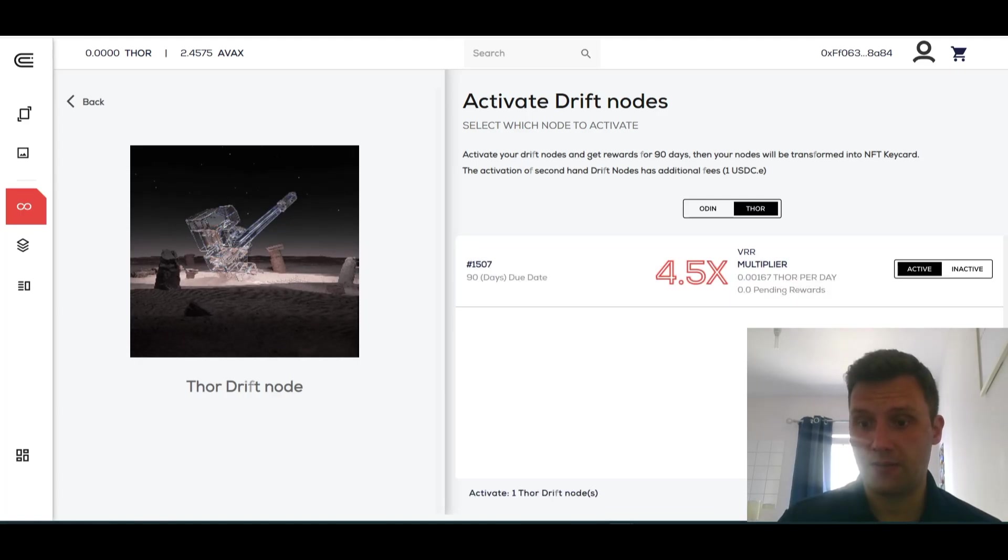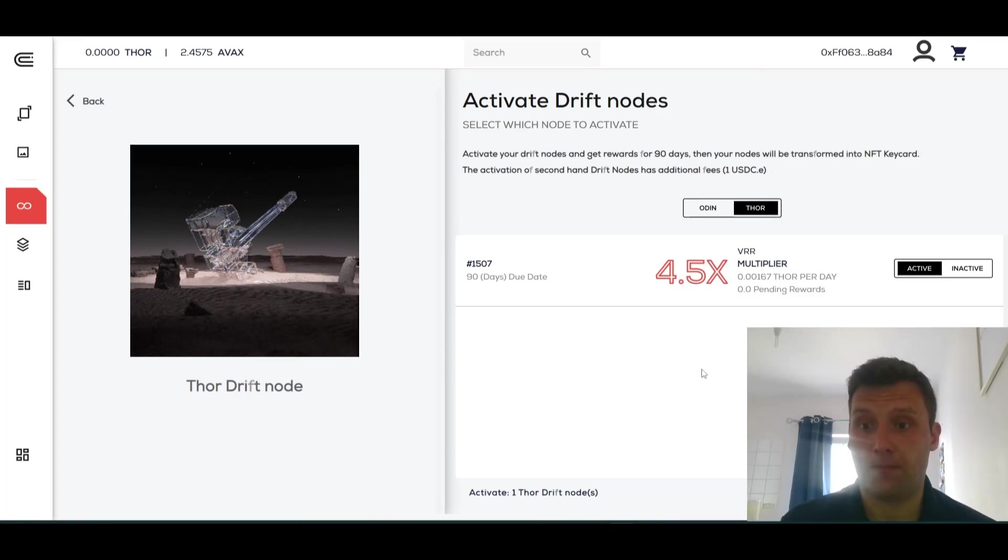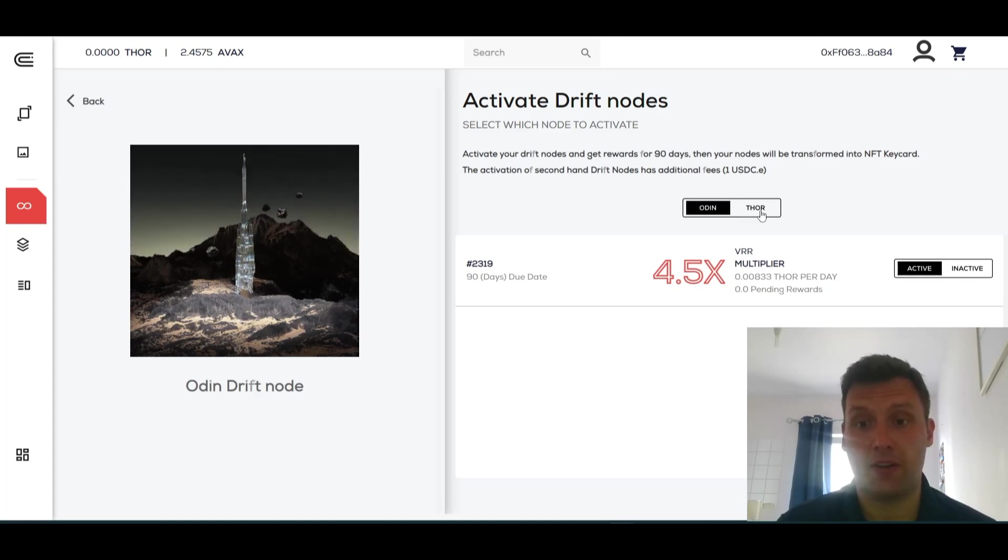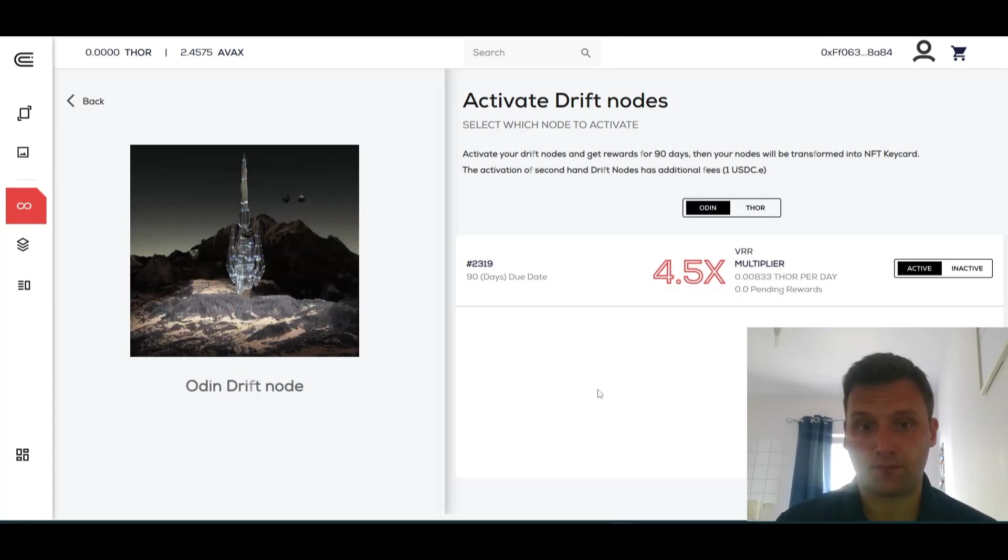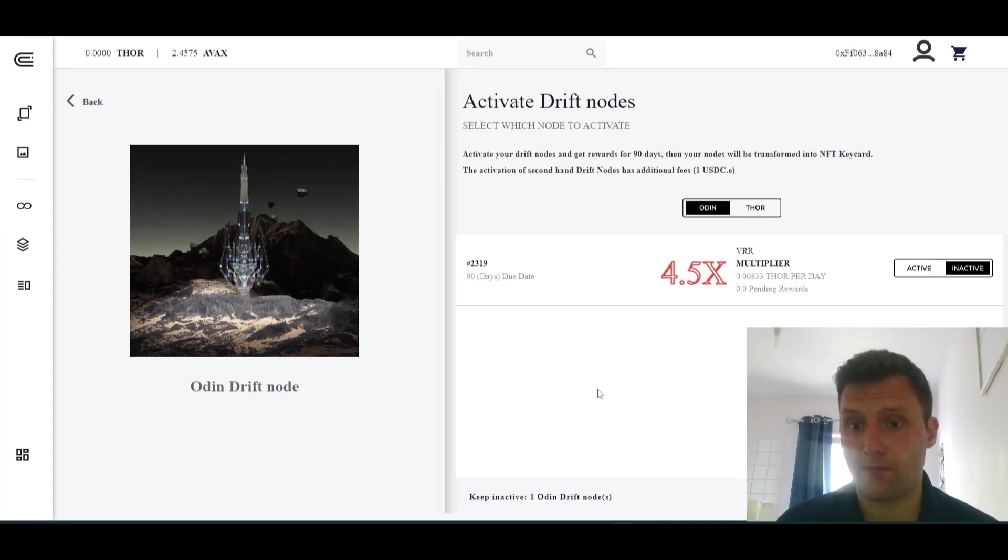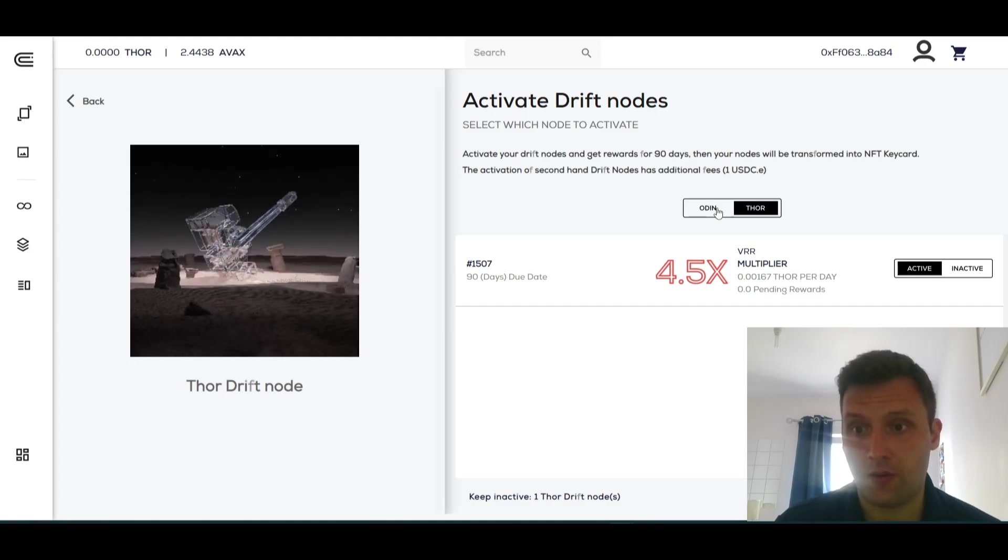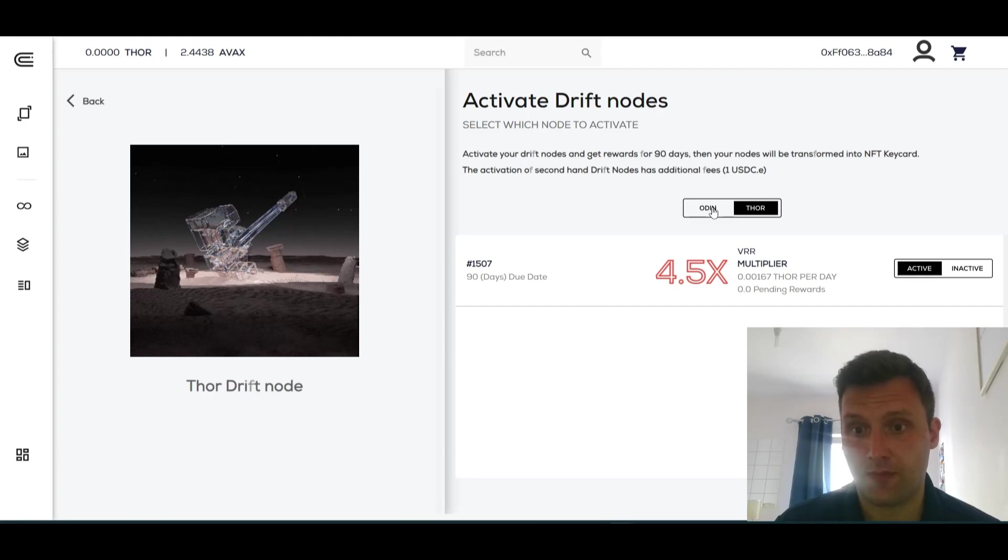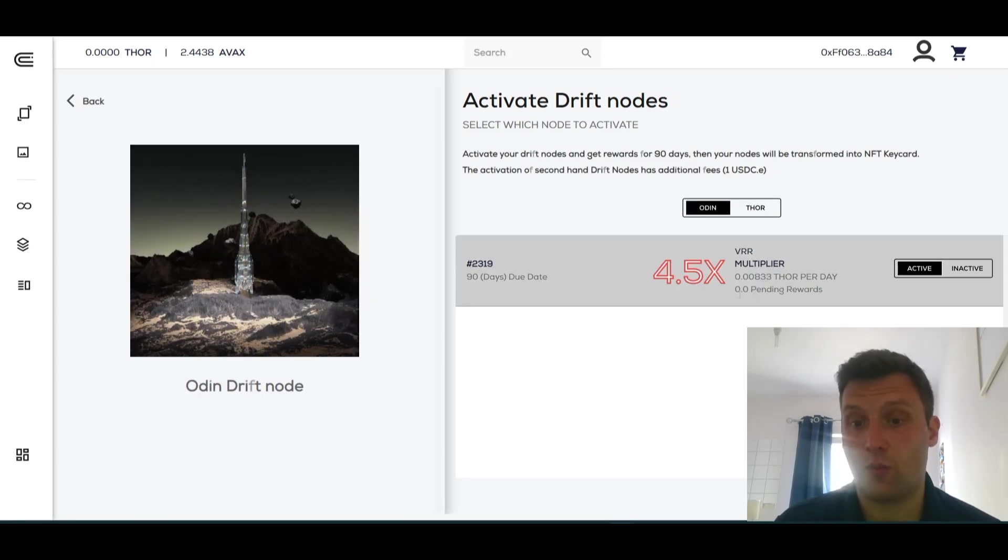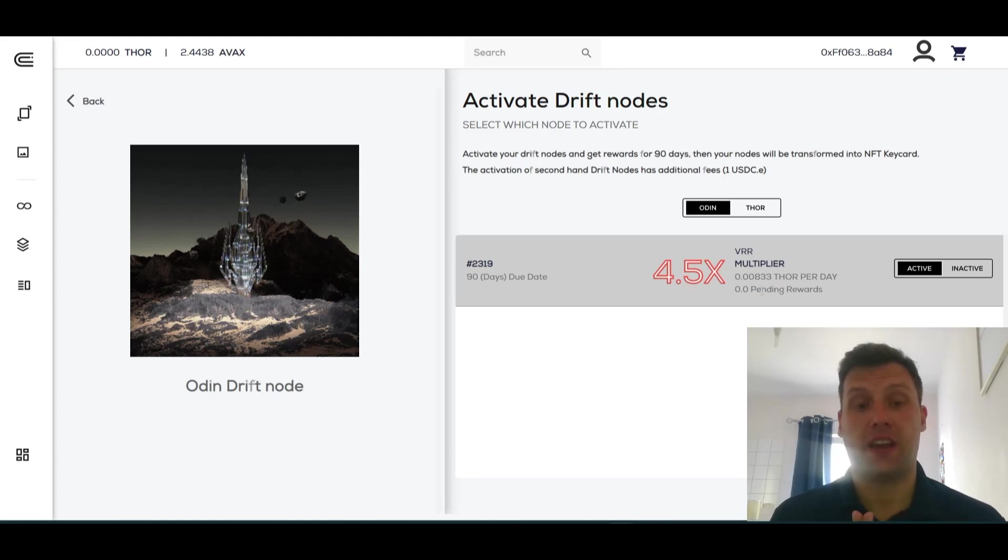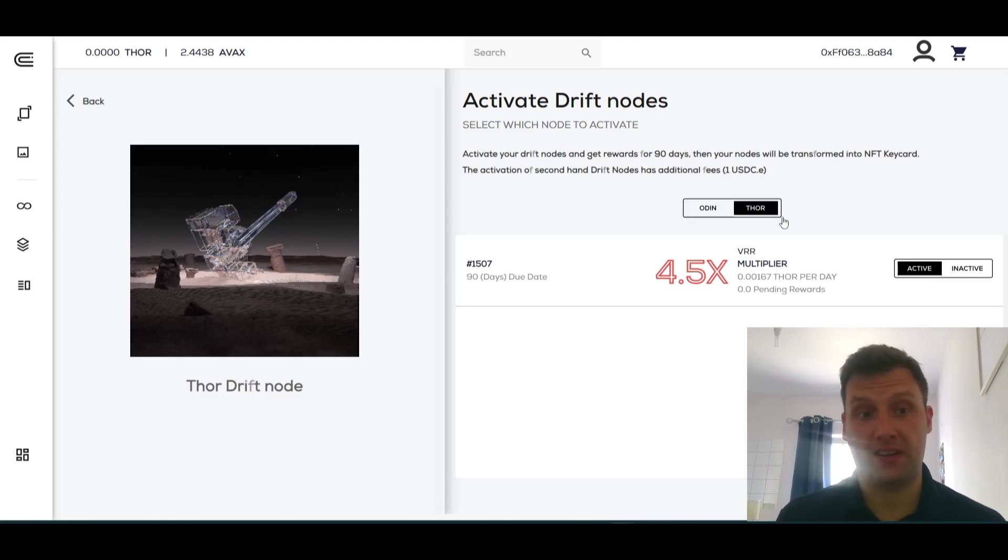We'll do the same with the Thor node. Change it to Active. So now we should have our Odin node and Thor node active, and they'll be active through a period of 90 days. Just going to refresh the page to ensure that's taken place. I now have two active nodes. They will have pending rewards that will eventually tick up. Those will be active for 90 days and providing me with additional rewards at the multipliers that was randomly designated to me, which is 4.5x.